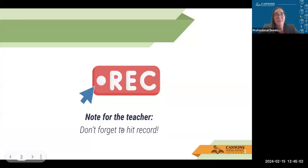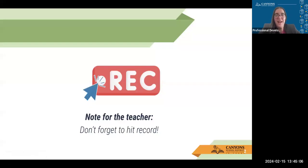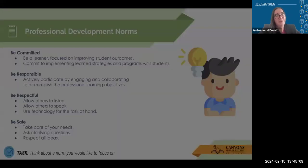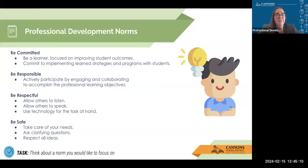Just as a reminder, this session is being recorded, and you should be watching it from that recording. While we're working through this professional development, I know you're at home, but I'd like you to think about a norm you'd like to focus on. Are you going to be committed, be responsible, be respectful, or be safe?